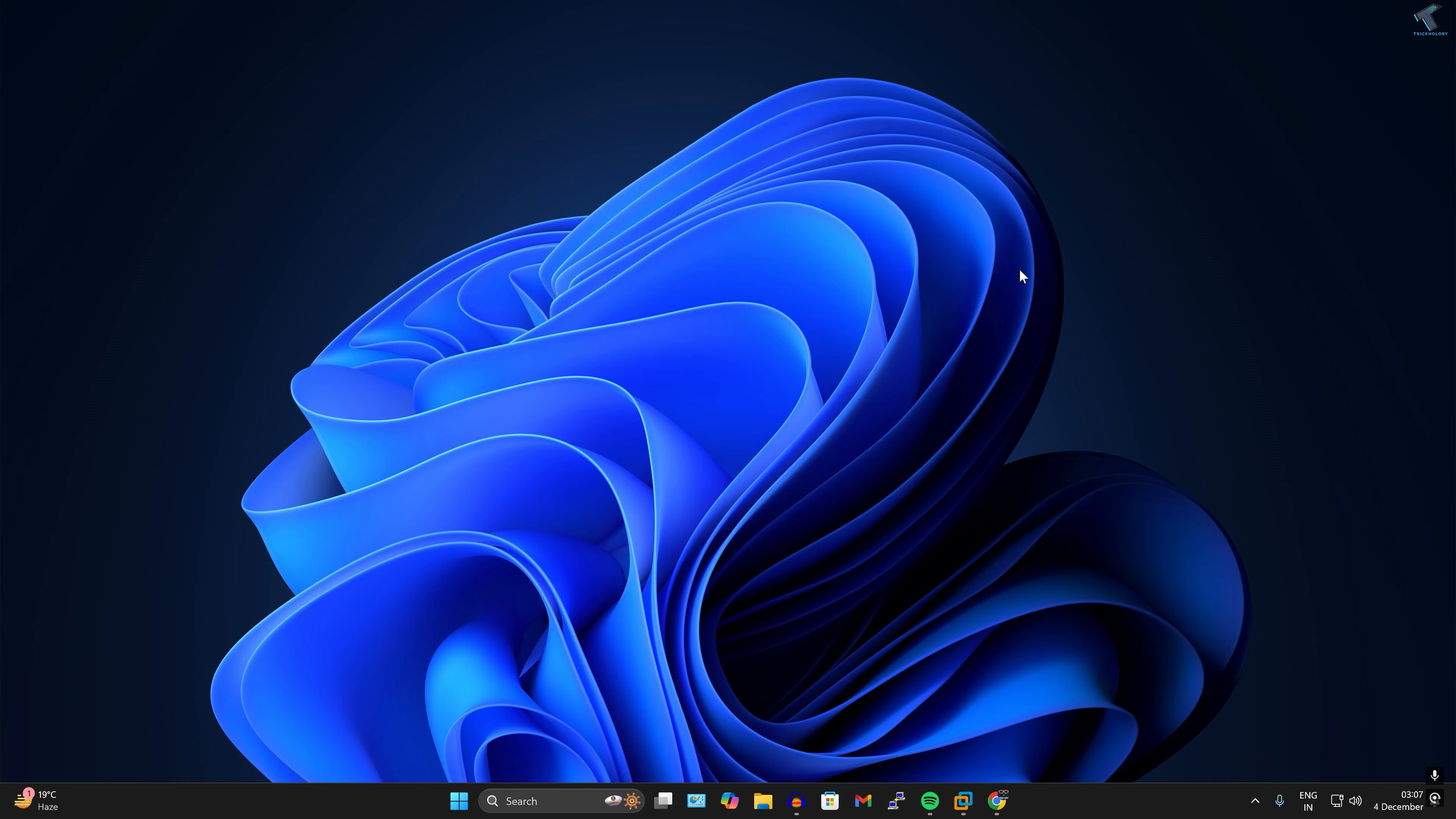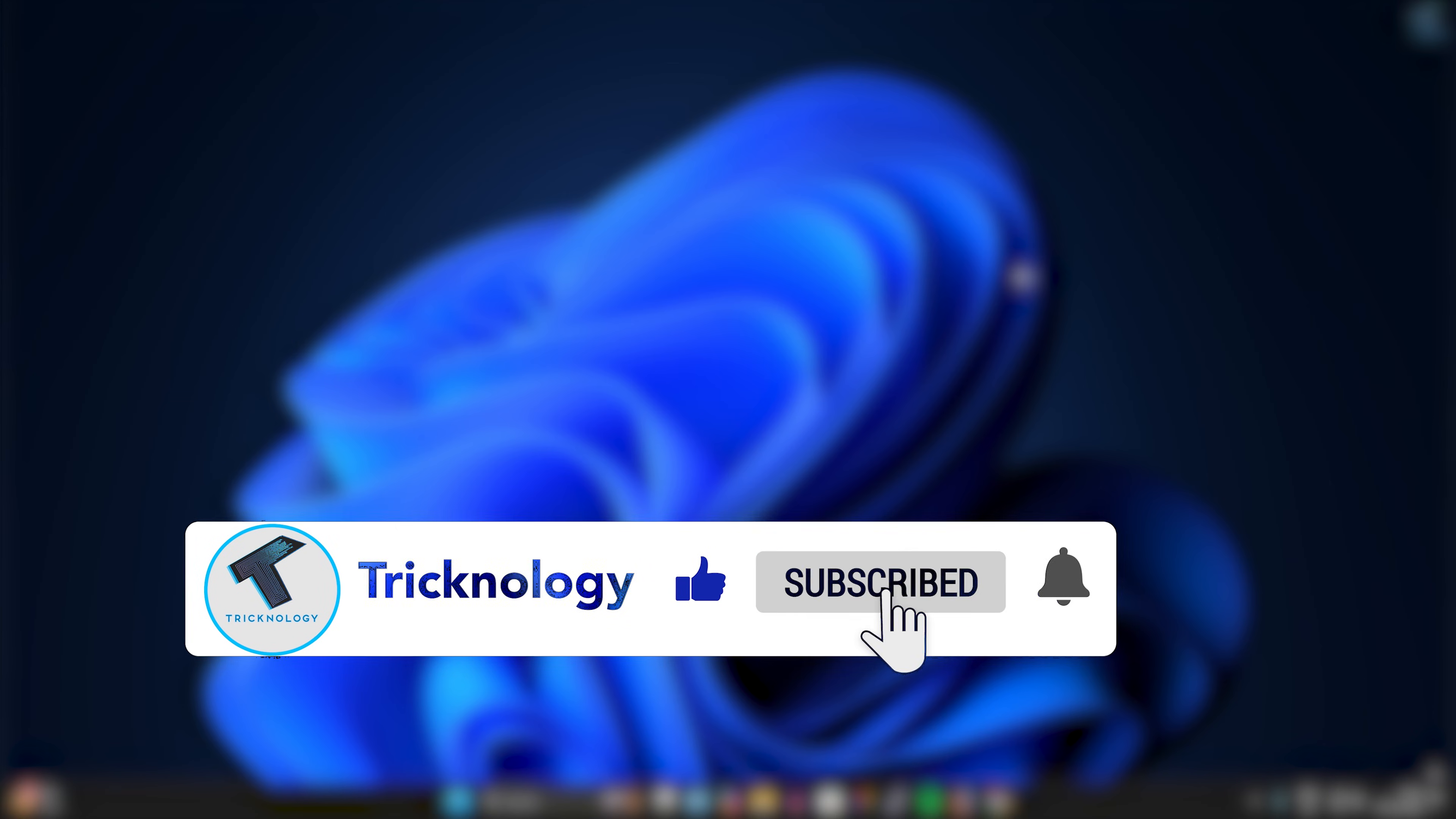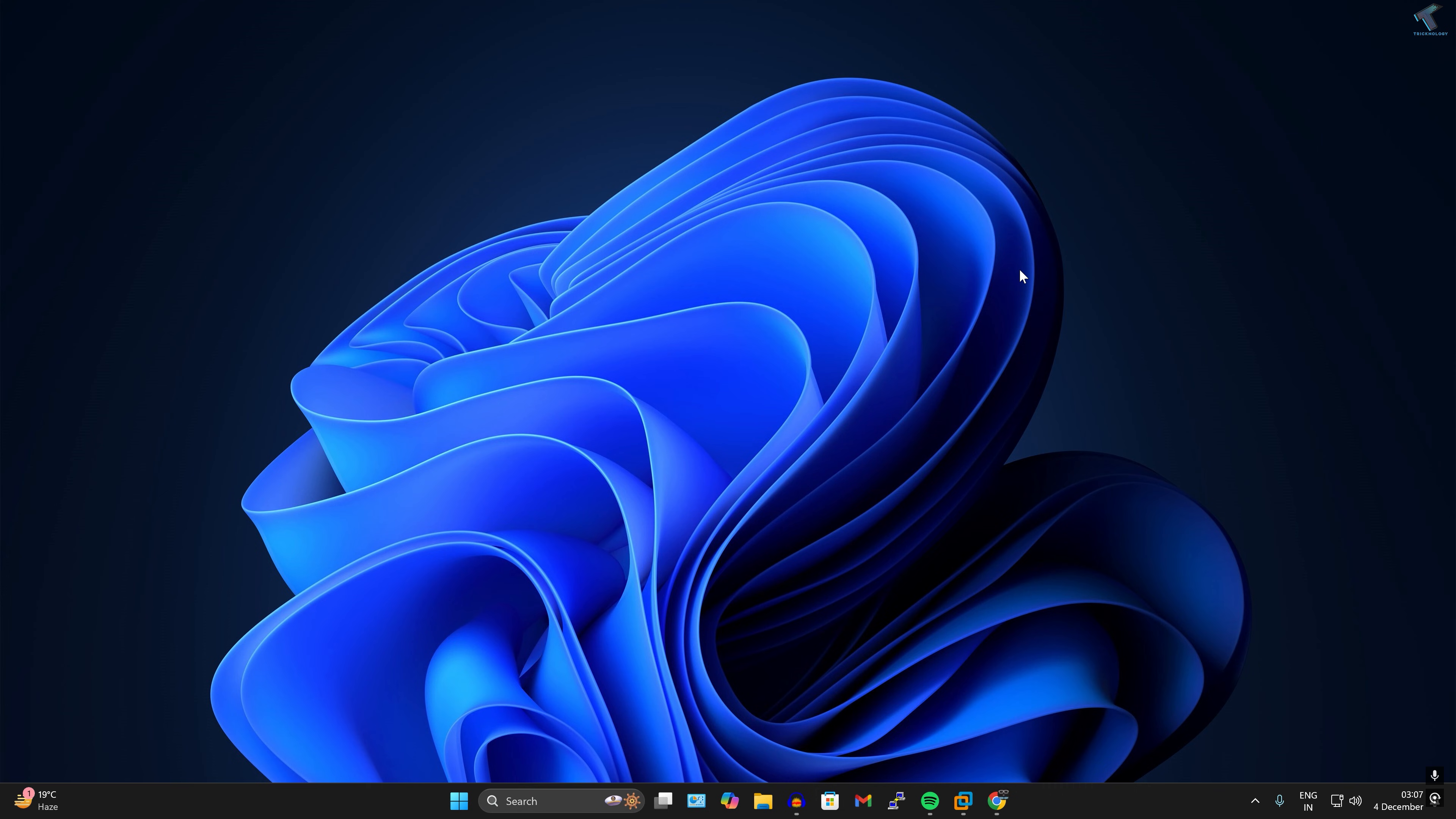I hope this tutorial really helped you. Please don't forget to click on the subscribe button, like button, and share button. If you have any questions, comment down below. I will see you guys in the next video. Till then, bye bye, take care.